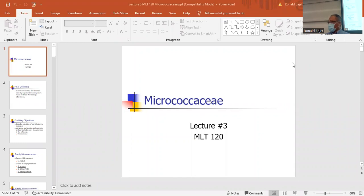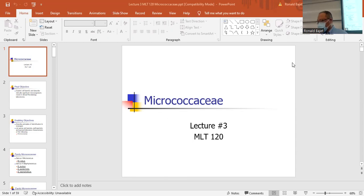I'm going to talk about Micrococcaceae. This lecture has only four organisms that you'll need to know about: Micrococcus, Staph aureus, Staph epidermidis, and Staph saprophyticus. The only two pathogens that you need to worry about are Staph aureus and Staph saprophyticus. The others can be clinically significant, but they're less clinically significant.